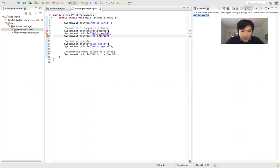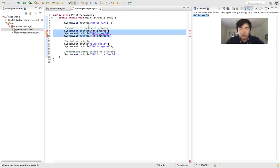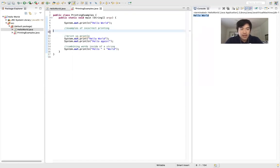Here we have examples of incorrect printing — one without any quotes, one with only a left quote, and one with only a right quote. Notice how Eclipse is telling us each line is wrong with a red underline. I'm going to delete this wrong code because we have the correct version up here: one quote on the left, one on the right.